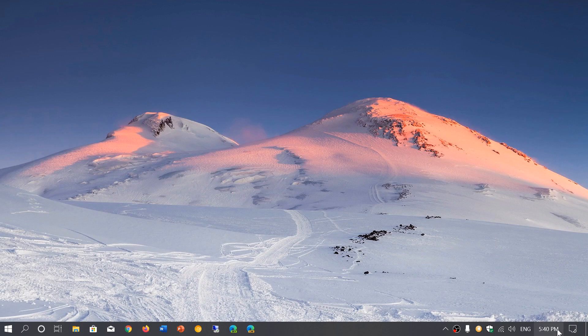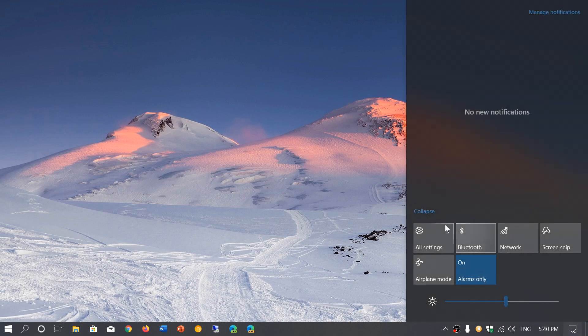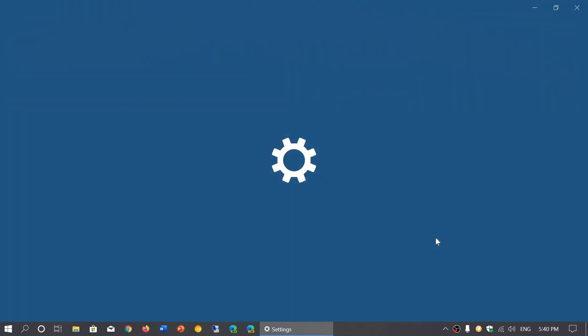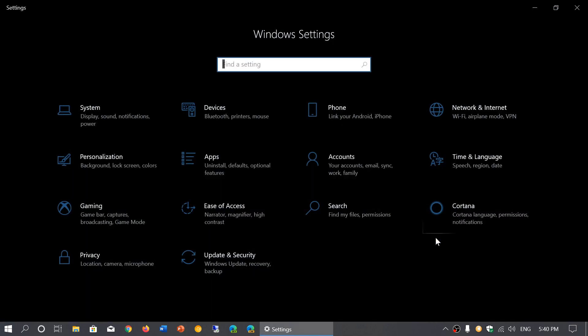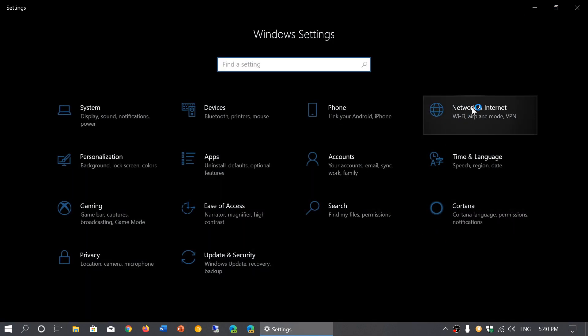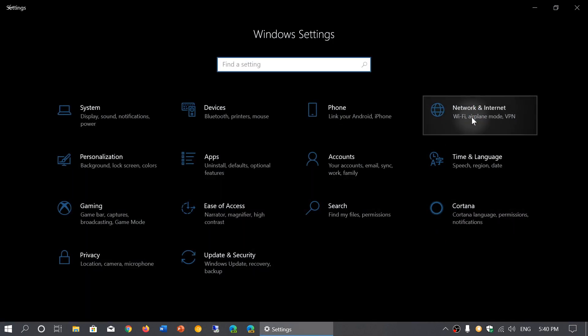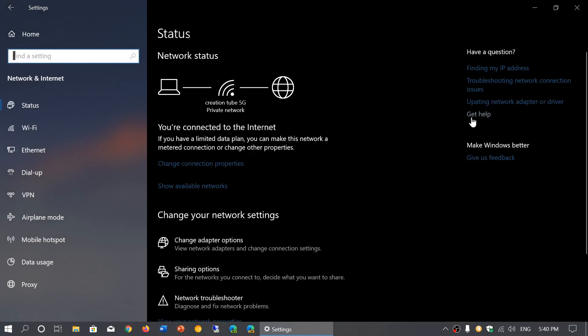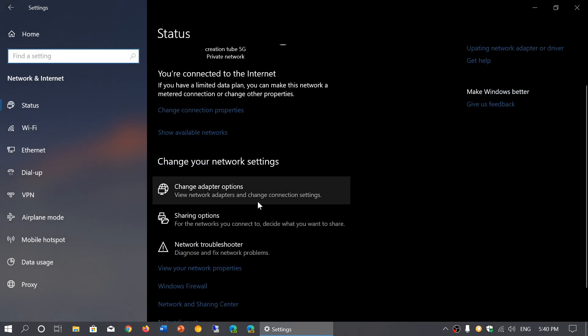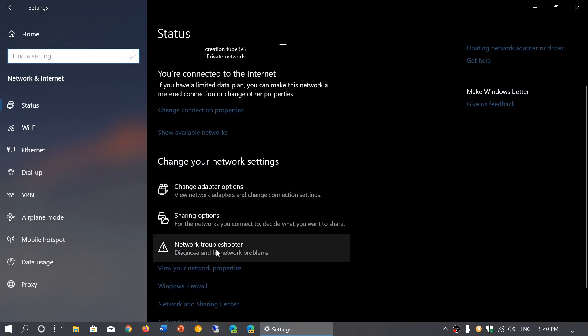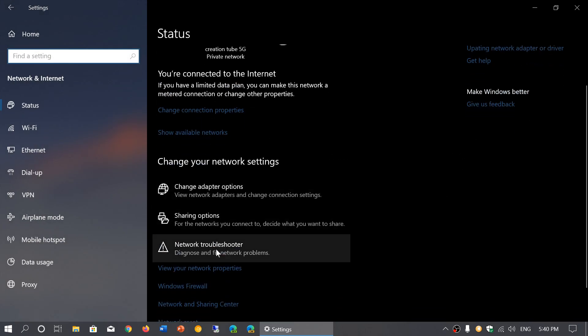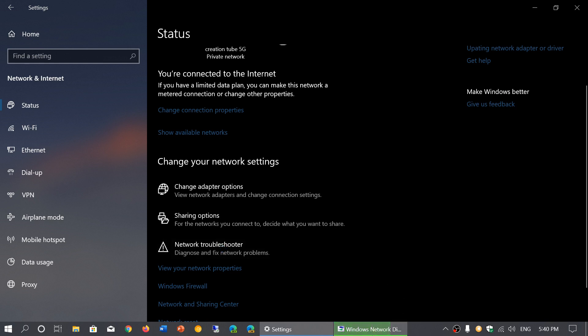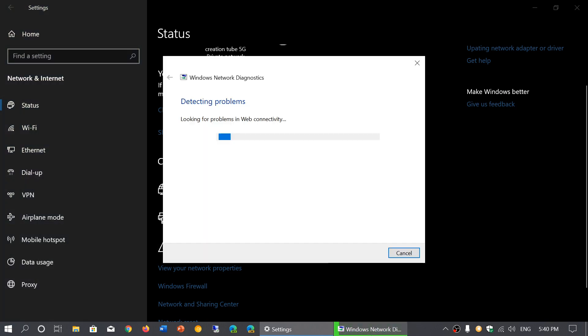Simply go to your settings app. In your settings, go to network and internet, and in here you'll see something called network troubleshooter. When you click here, it will bring you to the network diagnostics window where it's going to try to detect any problems you might have.